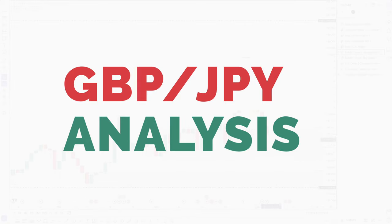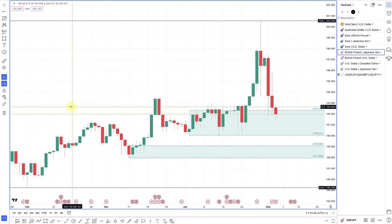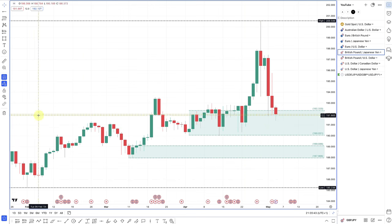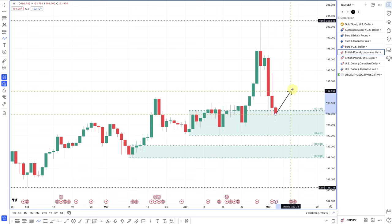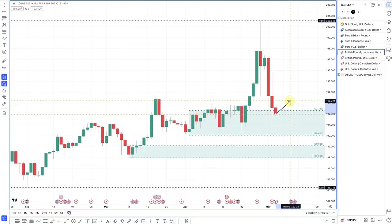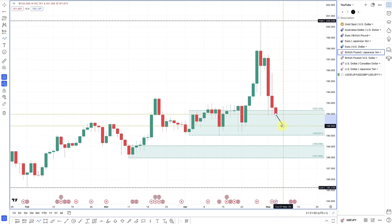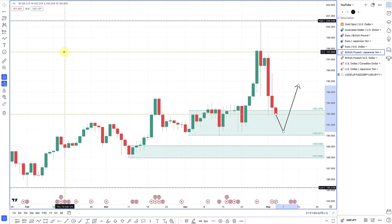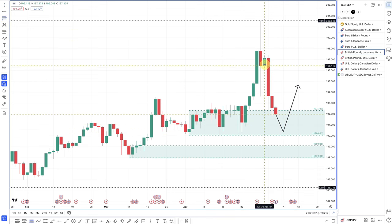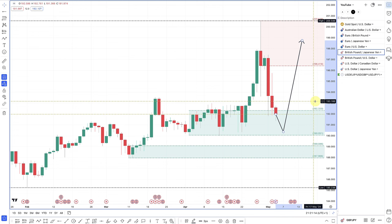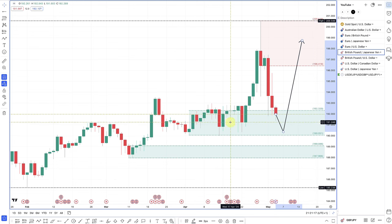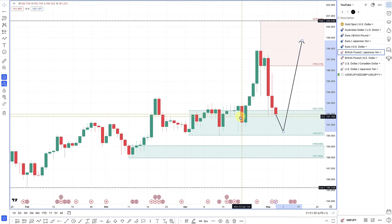Pound yen — pulling back to a really nice demand zone and making new higher highs. Again, the move higher will definitely depend on how hawkish or dovish the Bank of England is. If the market thinks they're going to cut later, we should get a move to the upside. If you're looking for short trades and buying the yen, you're looking for any move up to these highs before looking at going short. But I think the pound should continue to be a buy unless the Bank of England comes out dovish.